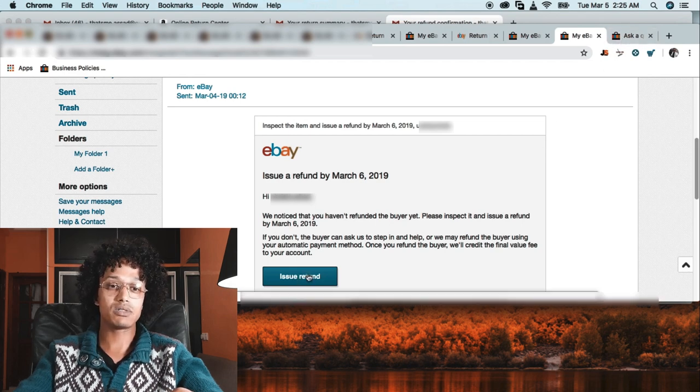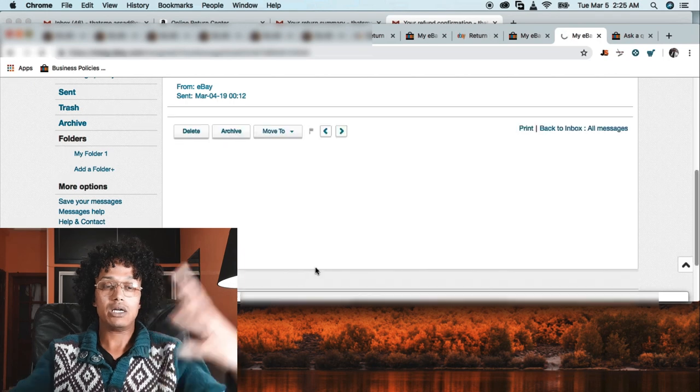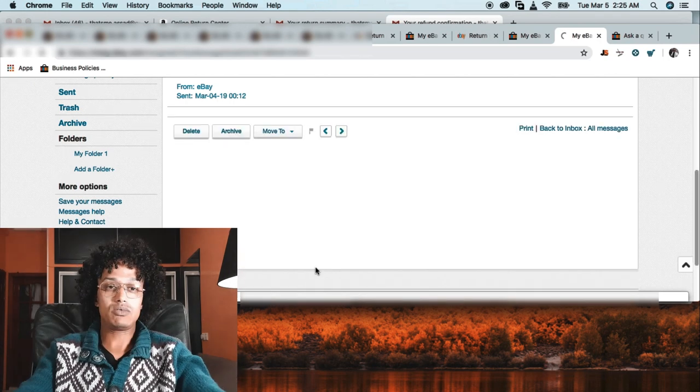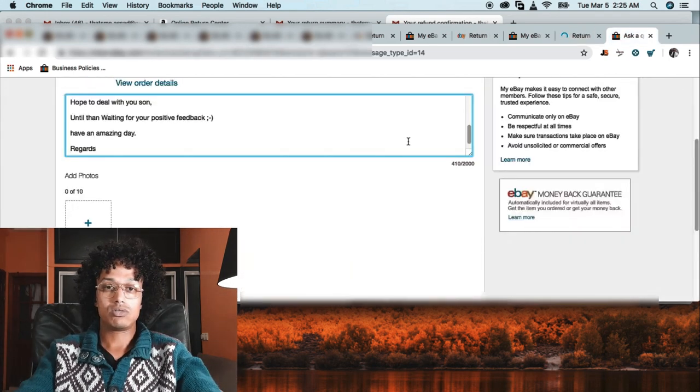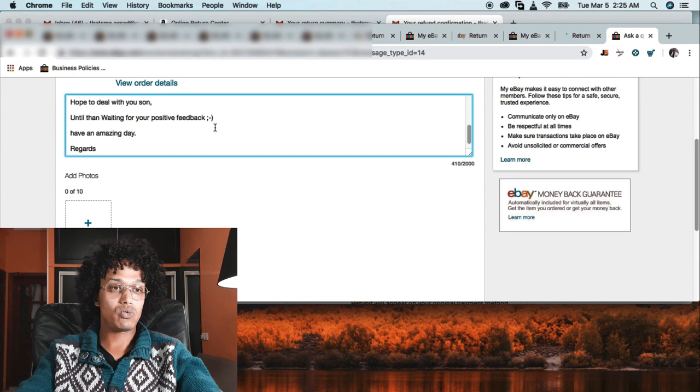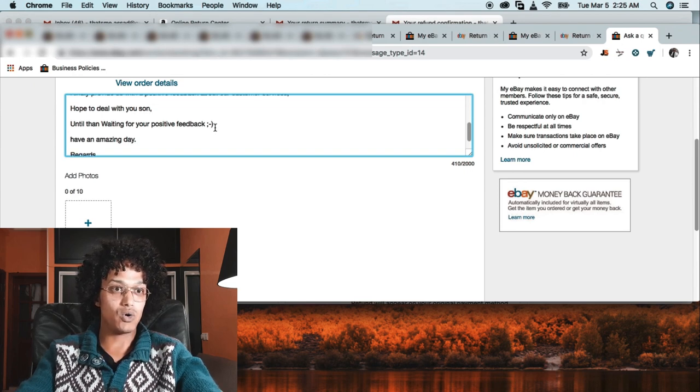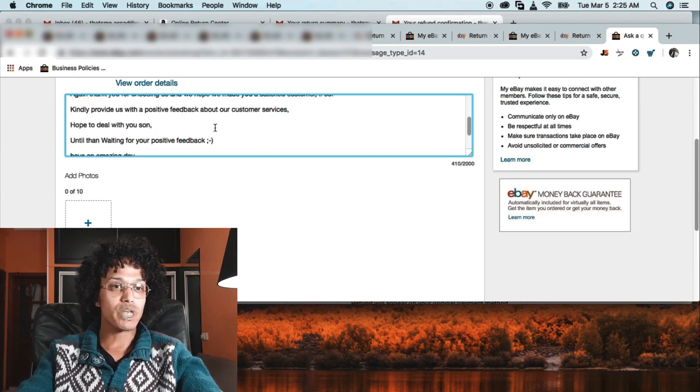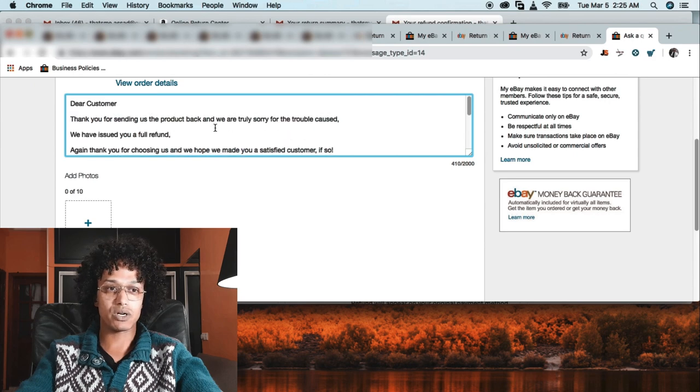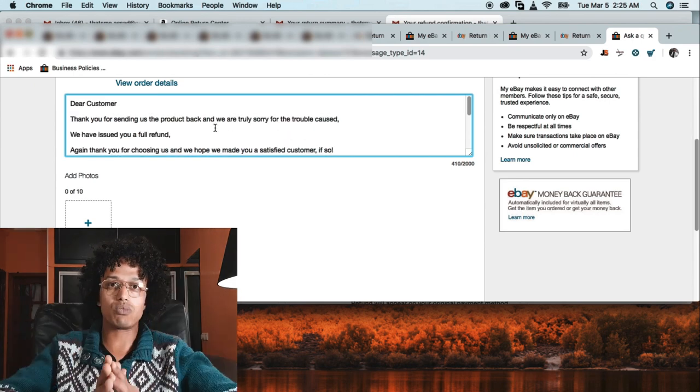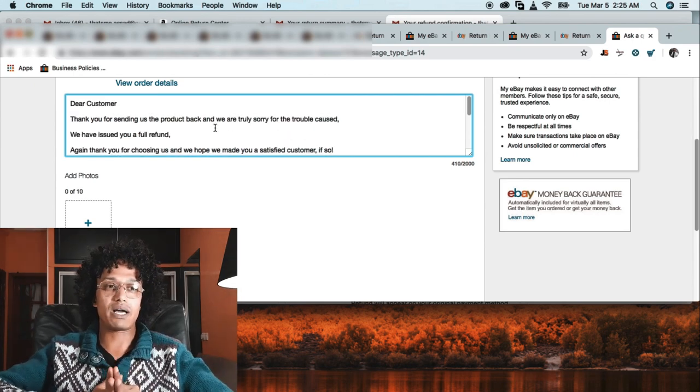Next step, when we receive that email, what we can do is click refund here. Click refund. Cool, there we go. When we click refund, the refund is gone. So what we're going to do is send an email to the customer. Our objective is to get a positive feedback.